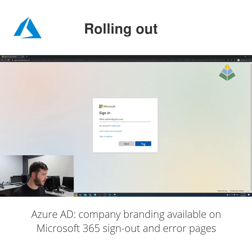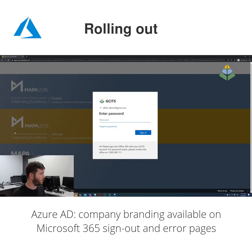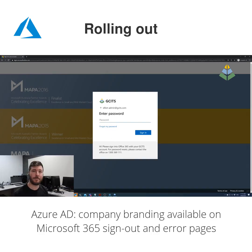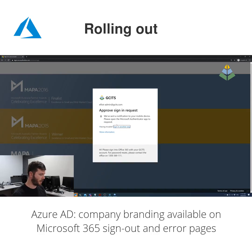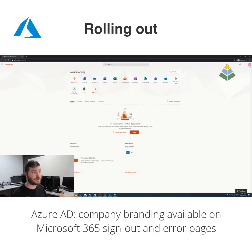As an example, when we sign into Microsoft 365 here, we get some company branding — we get our logo, a background, and some custom help desk text. I'll sign in, complete my MFA process, and that's what company branding looks like.